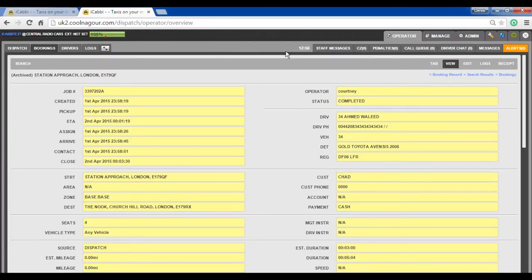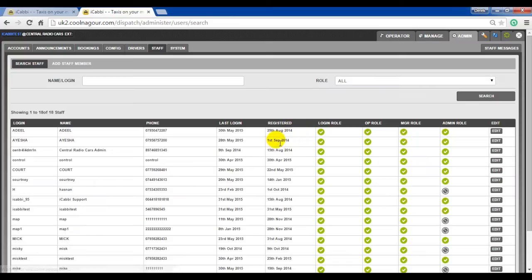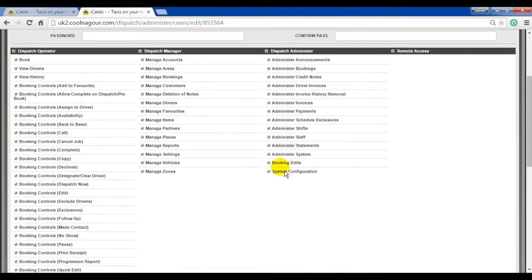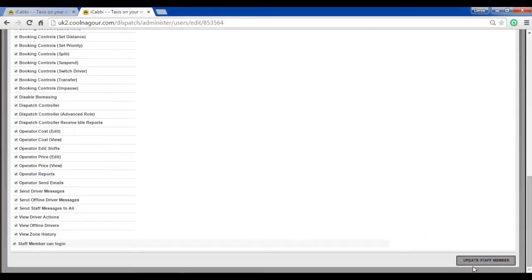By default operators will have the edit option. To disable this edit option, go to the staff record. Admin, staff, edit on the staff record. And under dispatch administrator, untick booking edits and save.